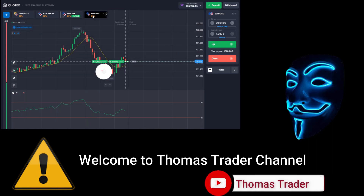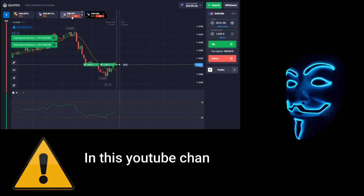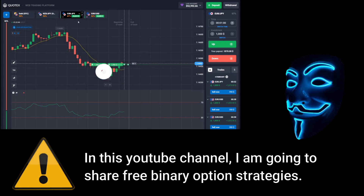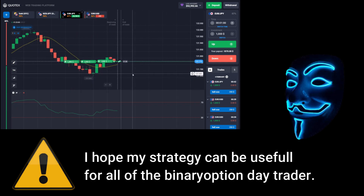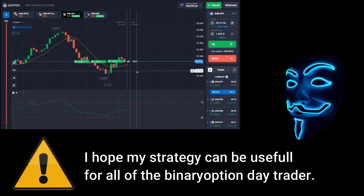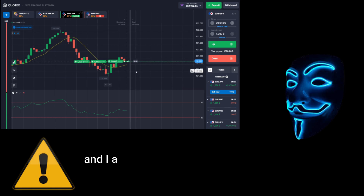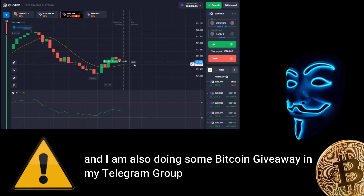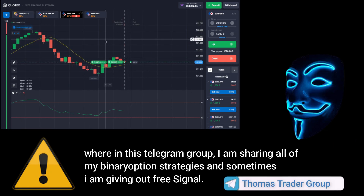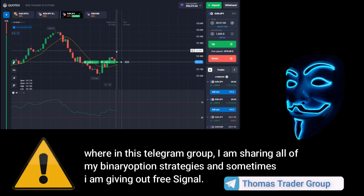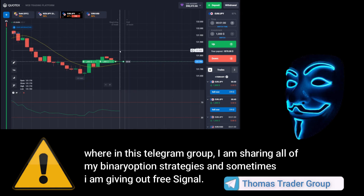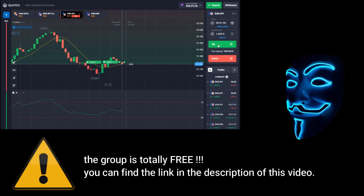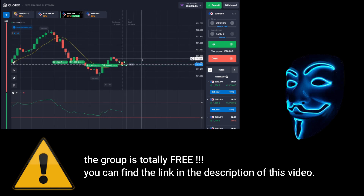Hello everyone, welcome to Thomas Trader channel. In this YouTube channel I'm going to share free binary option strategies. I hope my strategies can be useful for all binary option day traders. I'm also doing some bitcoin giveaway in my Telegram group, where I share all of my binary option strategies. The group is totally free — you can find the link in the description of this video.